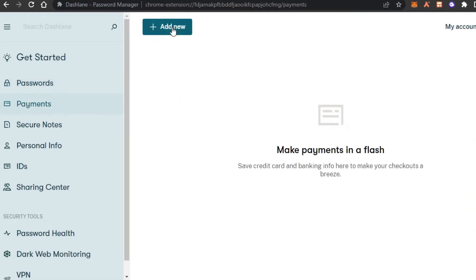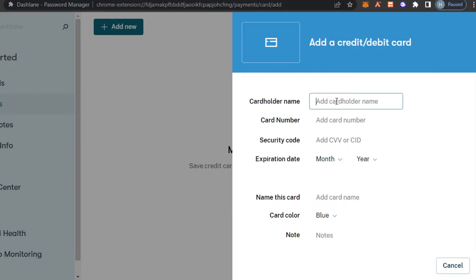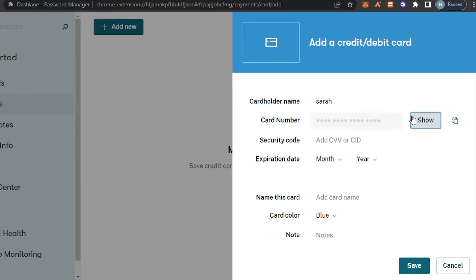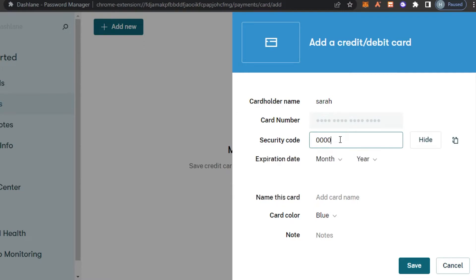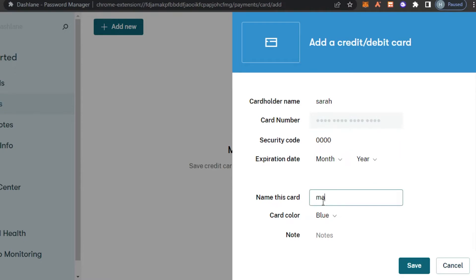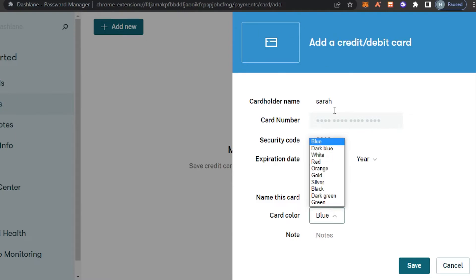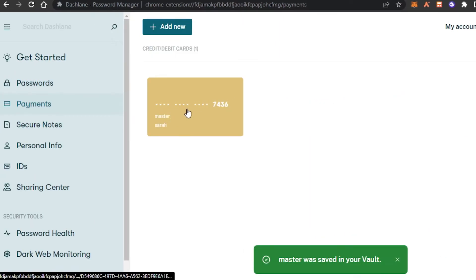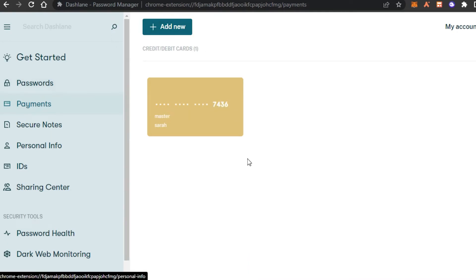For the payment option, click 'Add New.' I can add a credit card or a bank account — I'll go with a credit card. Enter your credit card name, your credit card number, your security code, and the expiration date. Then add the card name, such as Mastercard, or the bank name. We can also change the color for different cards to organize and customize our Dashlane experience. Click 'Save' and the new card will be saved, showing the last four digits.